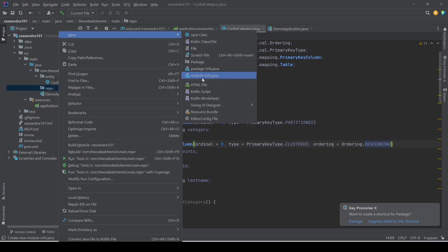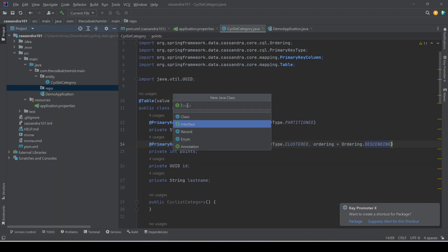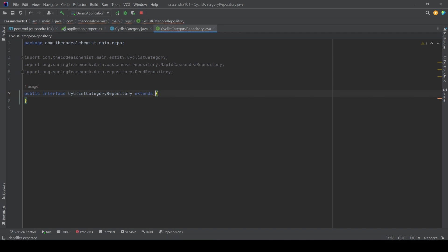The repository interface extends MapIdCassandraRepository. We use MapIdCassandraRepository because we have a composite key — it makes it much easier to map composite keys defined via @PrimaryKeyColumn or @PrimaryKeyClass, as it can scan and find all attributes of the composite key automatically. We simply pass the entity type CyclistCategory to the repository and that's it.